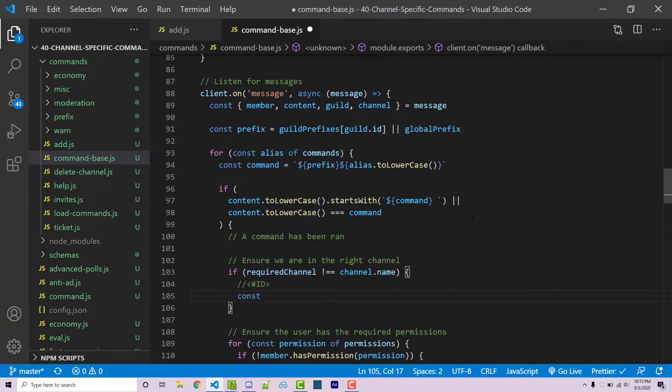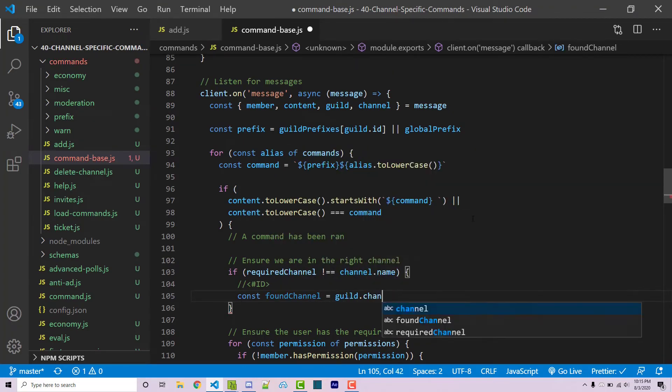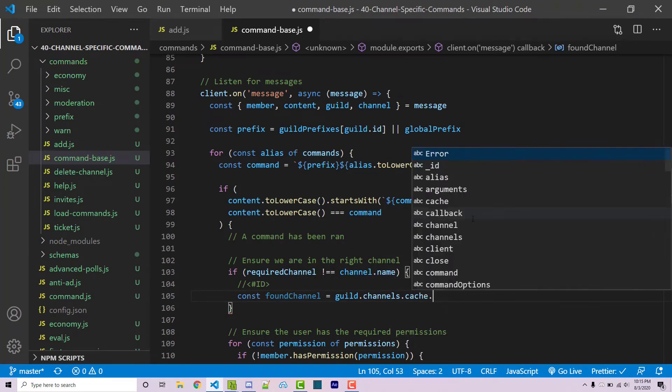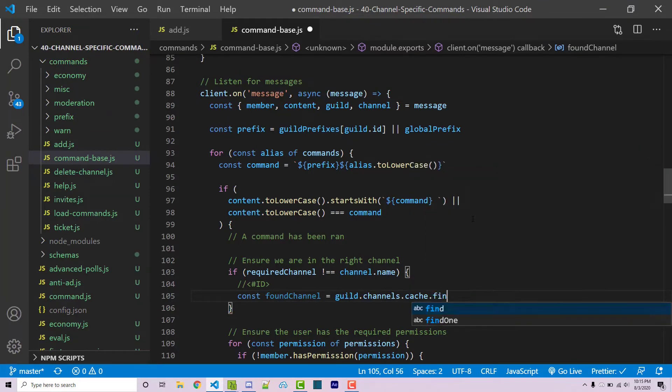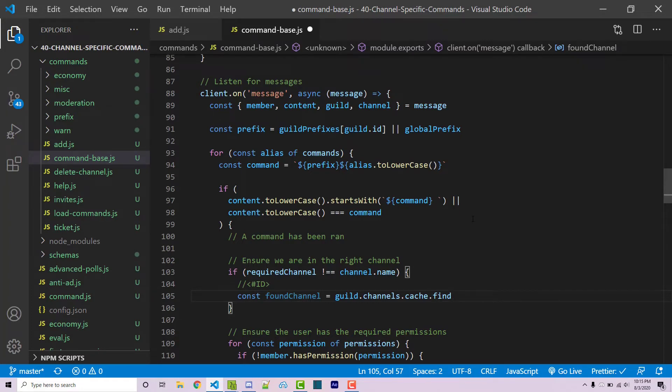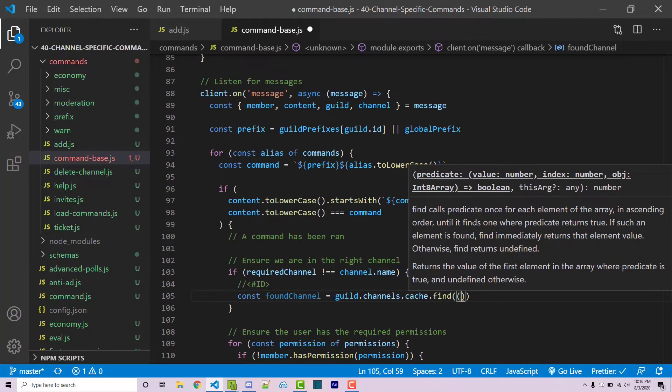This is actually fairly simple. We can make a constant here. This will be called foundChannel and this is going to be equal to guild.channels.cache.find. Now find is going to be a function that is essentially going to loop through all of the actual channels, in this case at least, and it's going to run a callback function amongst each individual channel. That callback function will look like this.